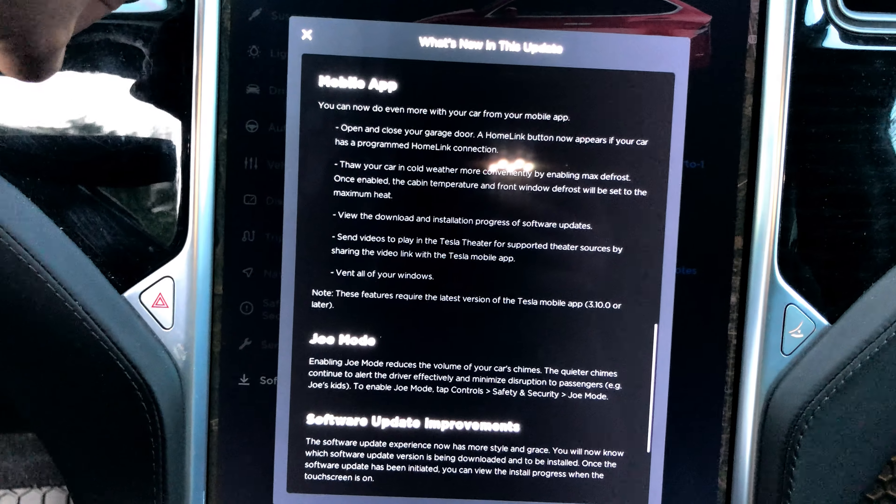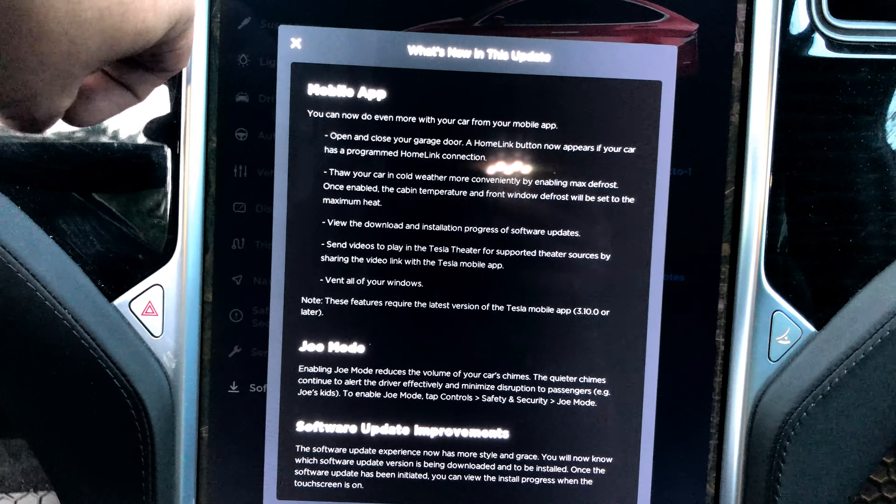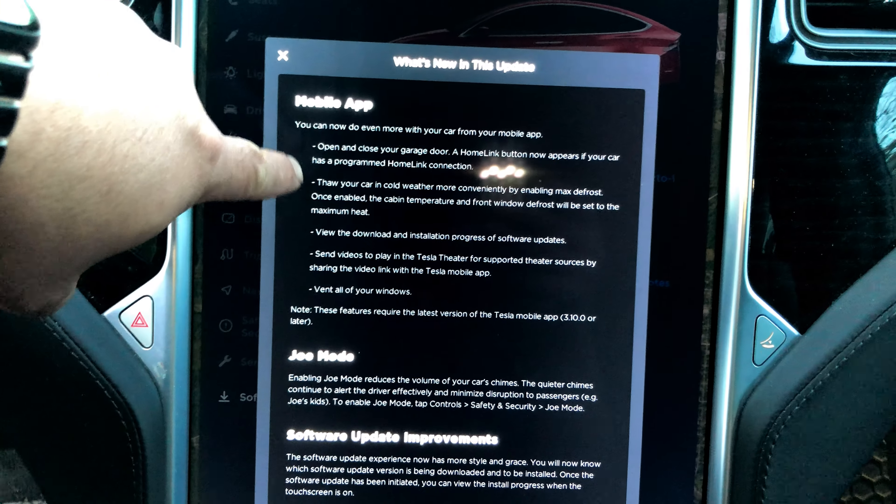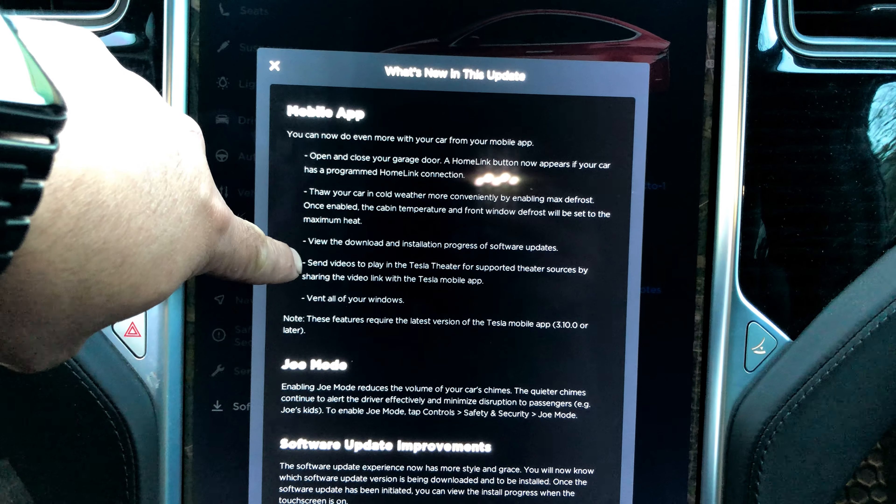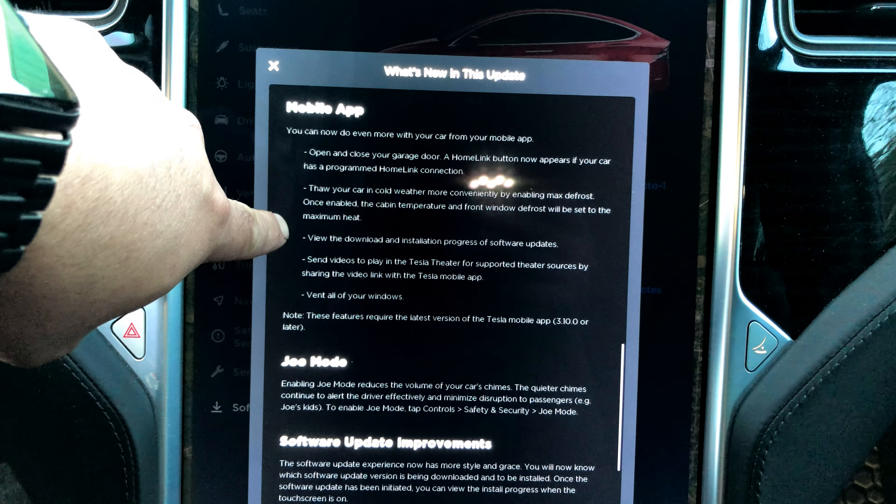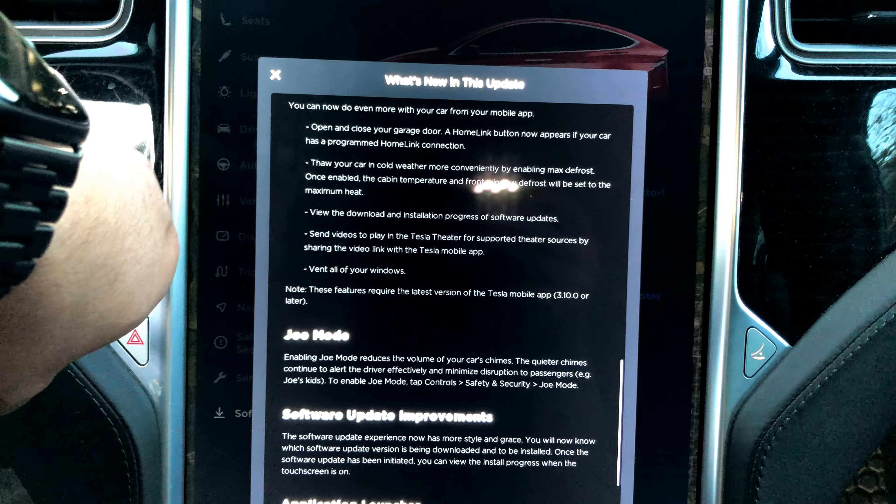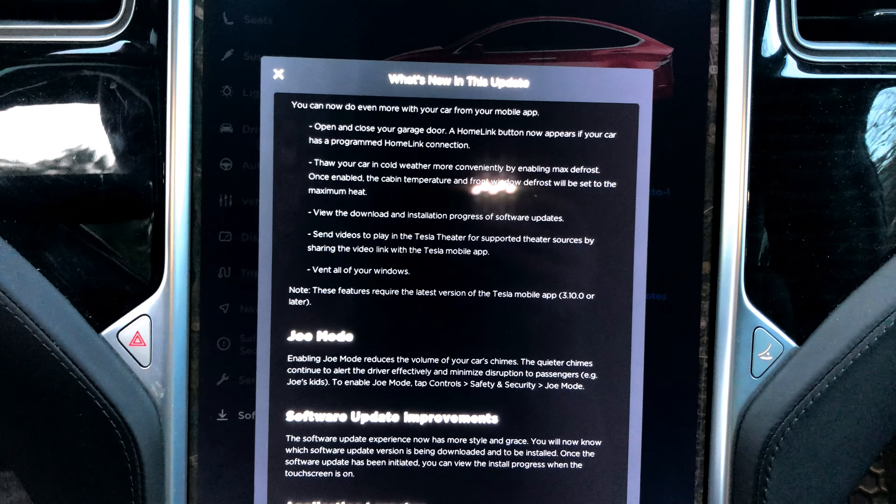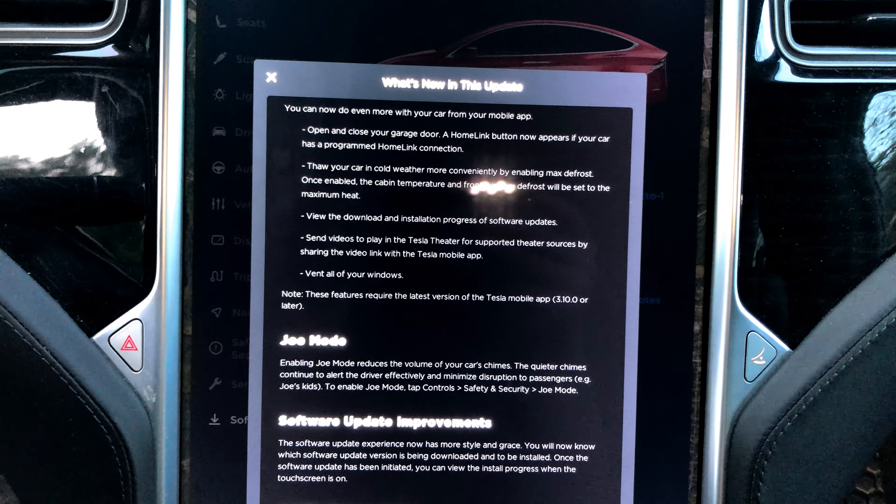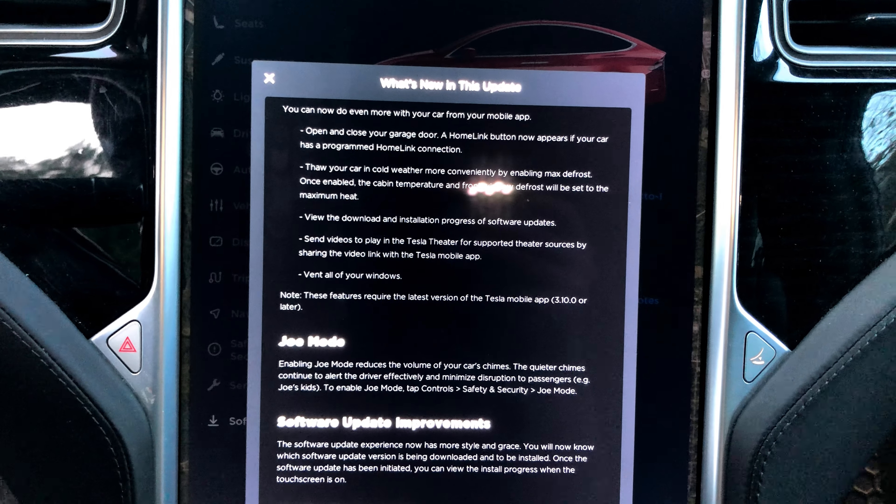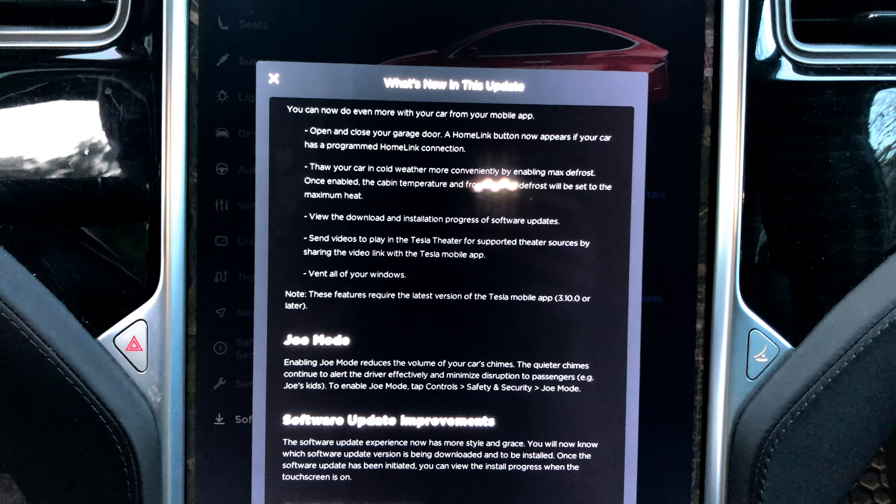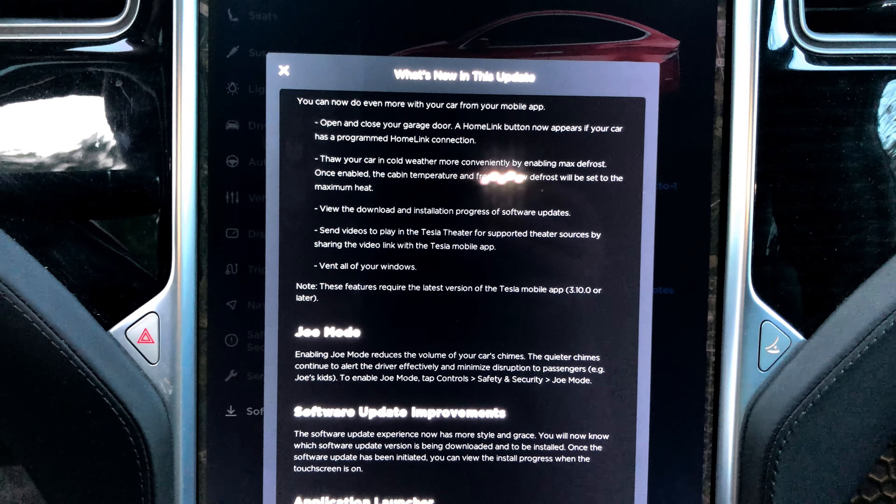Mobile app. You can now do even more with your car from your mobile app. Open and close your garage door - we've always had that. Yeah, I've always had that. Thaw your car in cold weather more conveniently by enabling max defrost. Once enabled, the cabin temperature and front window defrost will be set to maximum heat.